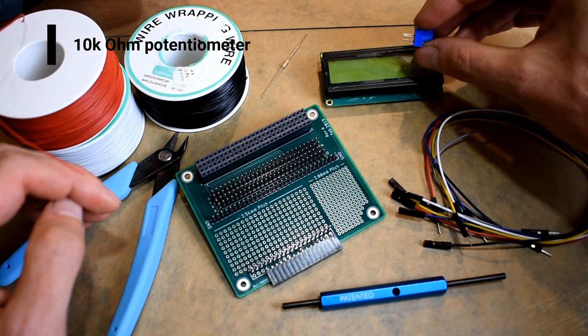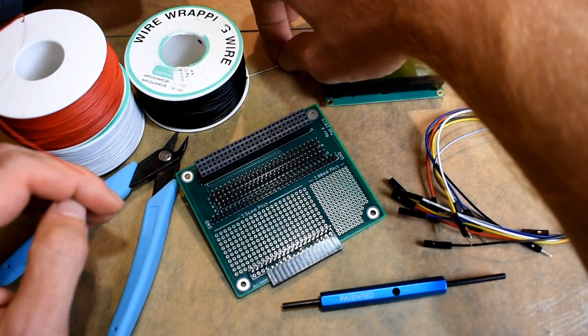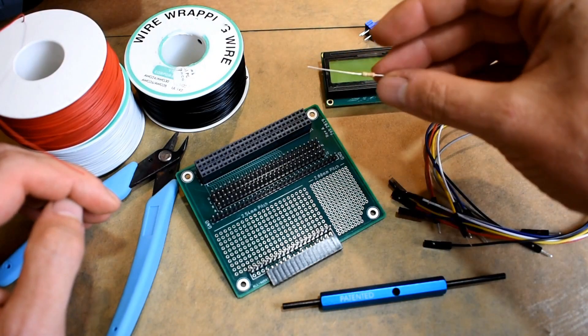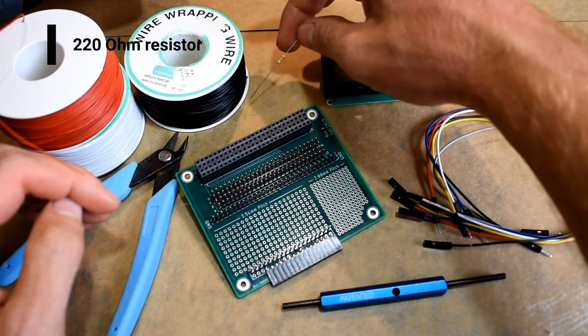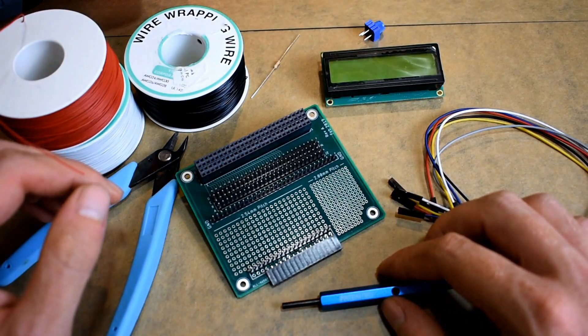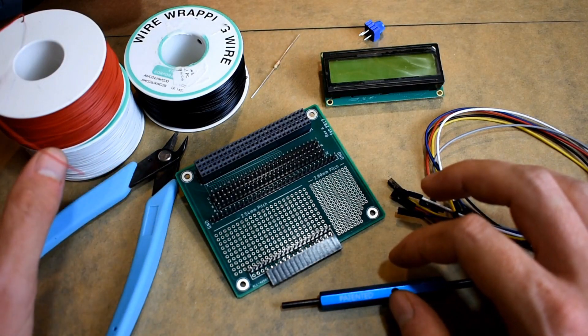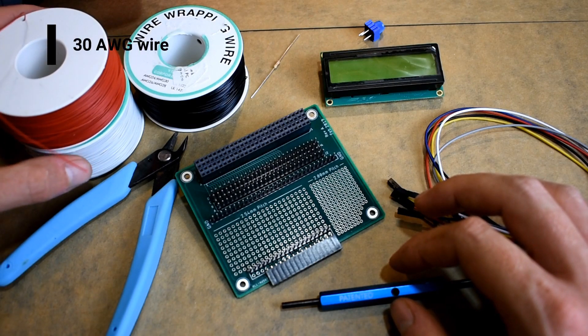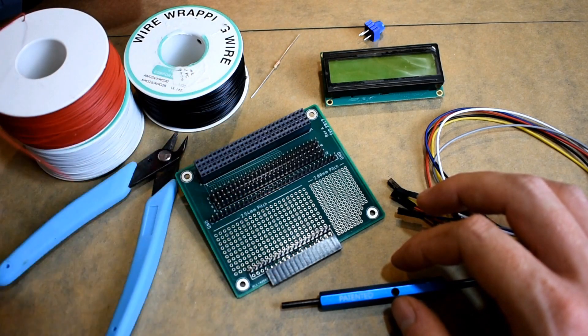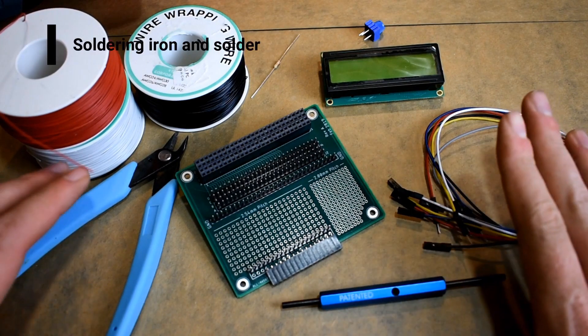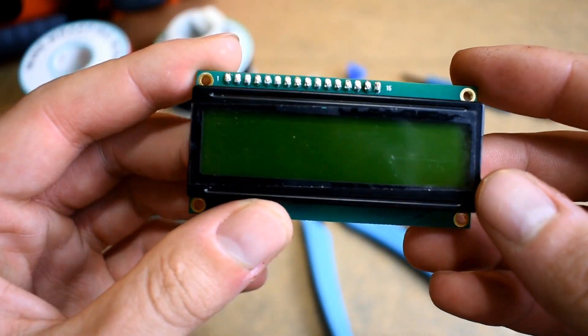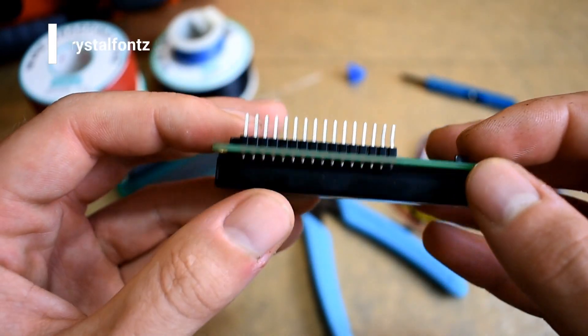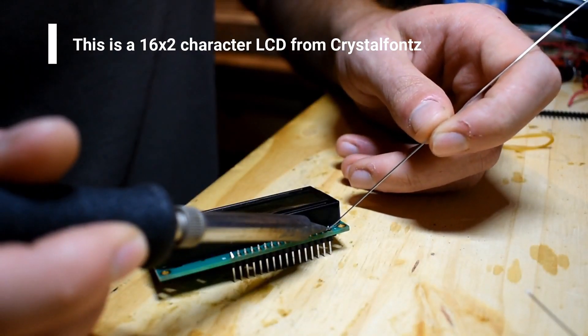The 10k potentiometer is in the modulus kit. You'll need a 220 ohm resistor to limit the current to the LED backlight that's on the character display. You'll need 30 gauge wire - I have red, white and black - and you also need a soldering iron and solder. Now on the 16 by 2 character display, this male header does not come soldered on, so once you get your display you'll have to do that yourself.